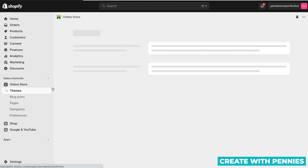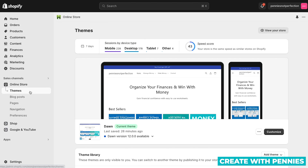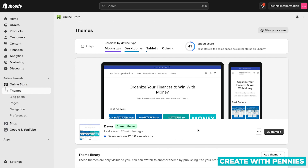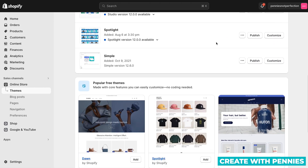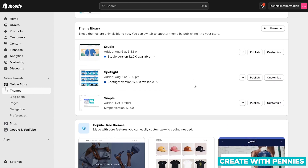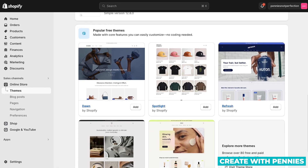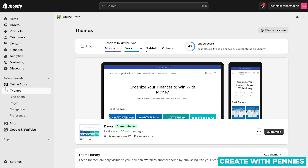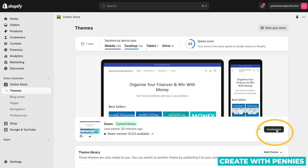Then you'll see you go automatically to themes. If you haven't gone to themes, you can click on themes and it'll take you to that page. You'll see your current theme. You'll be able to view your store and you'll also see your themes in your library and popular themes that you could add to your shop. What you want to do is go to customize — find the customize button of your current theme and click on that.